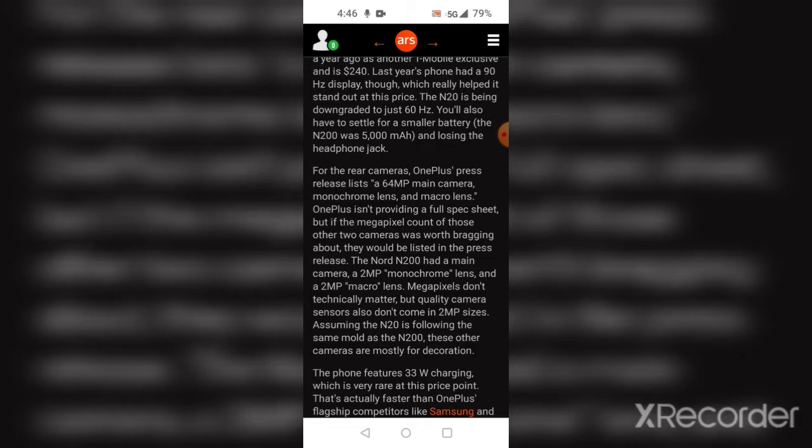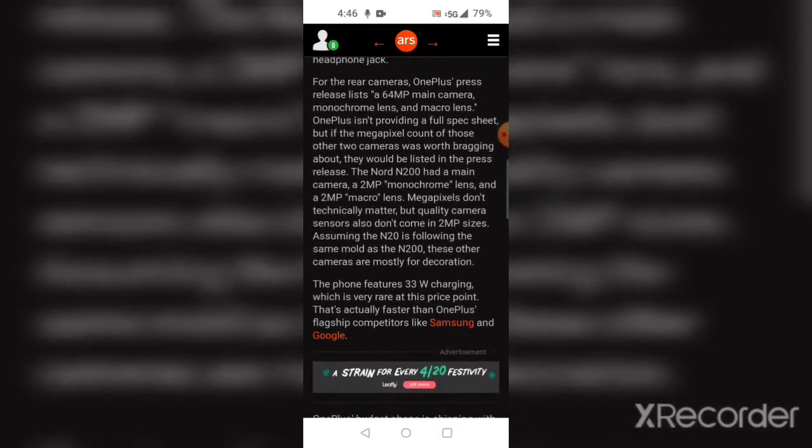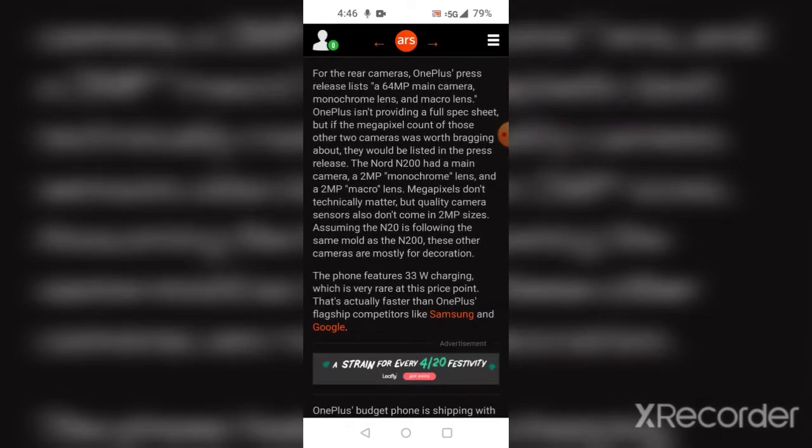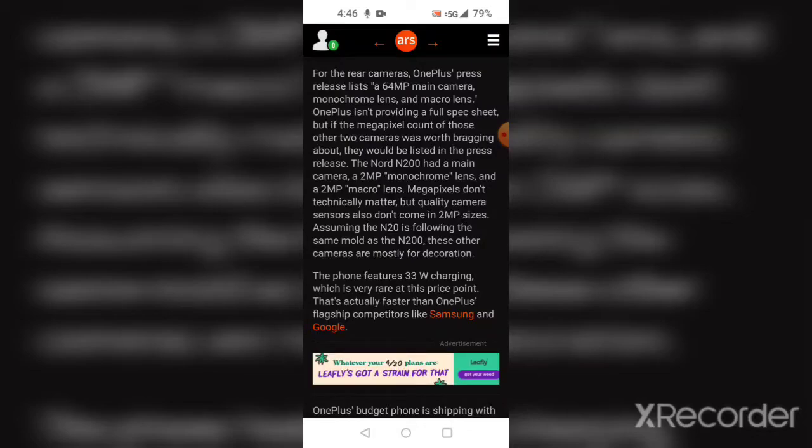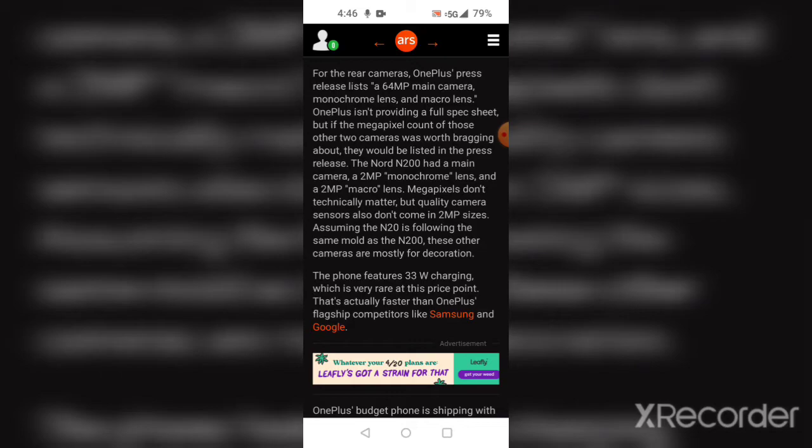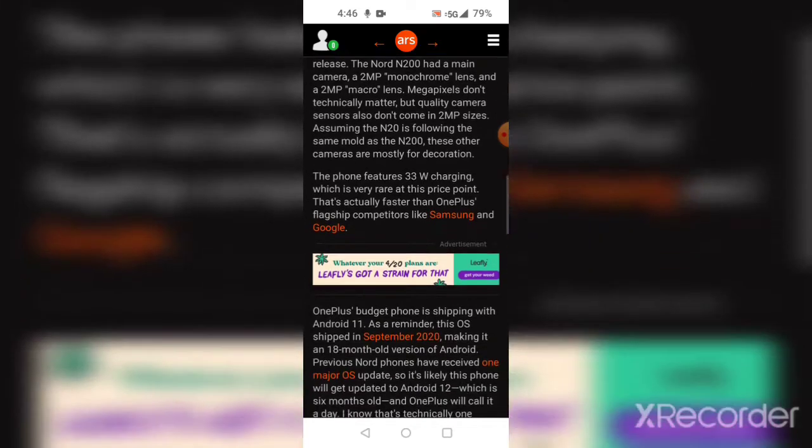The phone comes with 33-watt fast charging, which is rare at this price point. That's actually faster than OnePlus' flagship competitors like Samsung and Google.